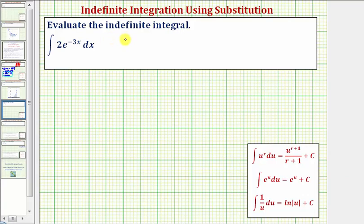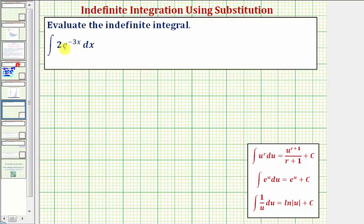We're asked to evaluate the indefinite integral, or find the antiderivative. Notice how we don't have limits of integration, which is why we know we have an indefinite integral. This means the result is going to be a family of functions that have a derivative of two times e raised to the power of negative three x.